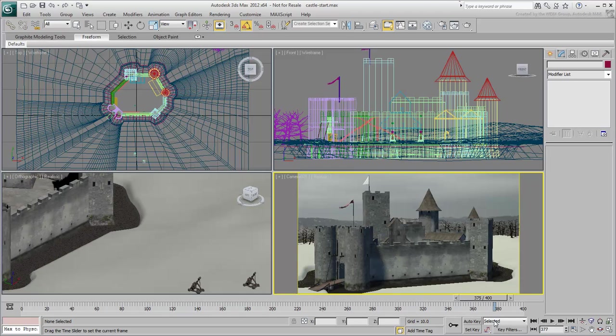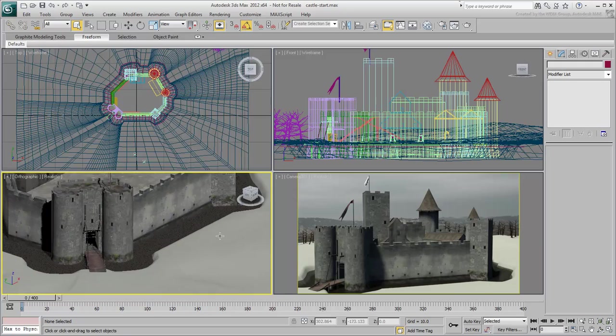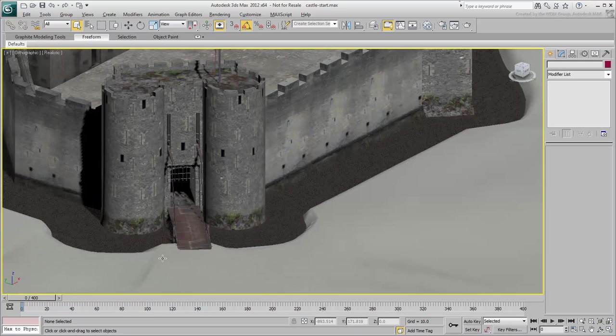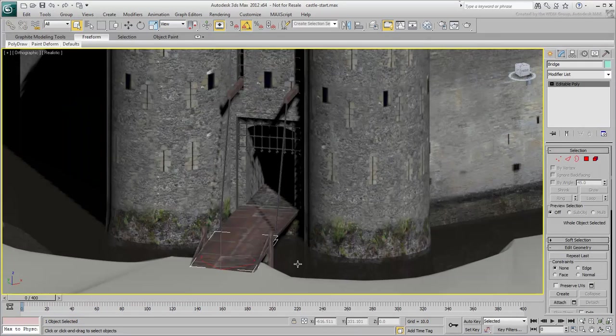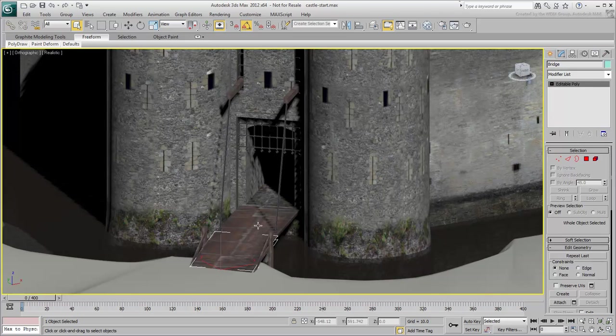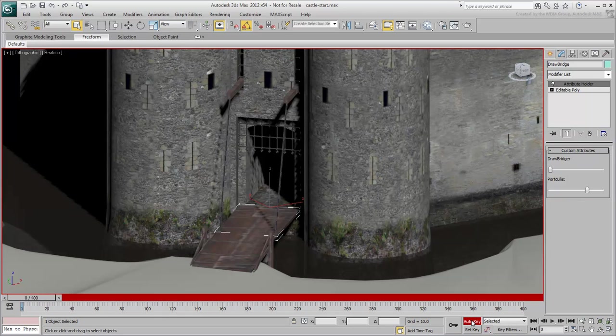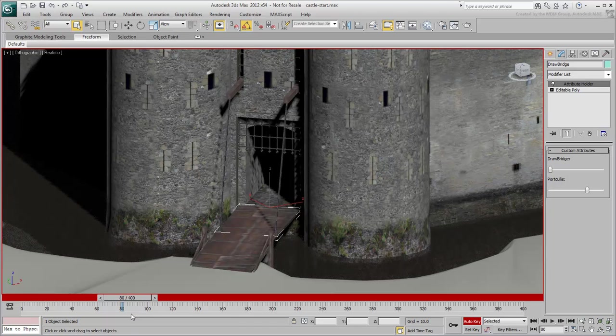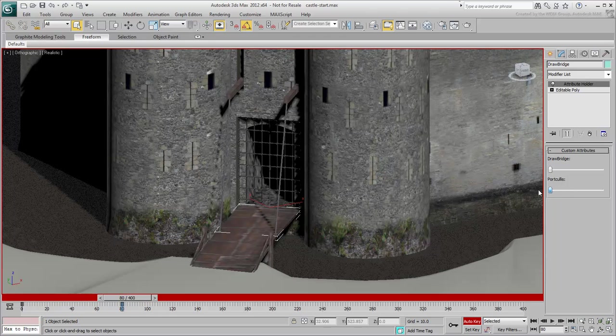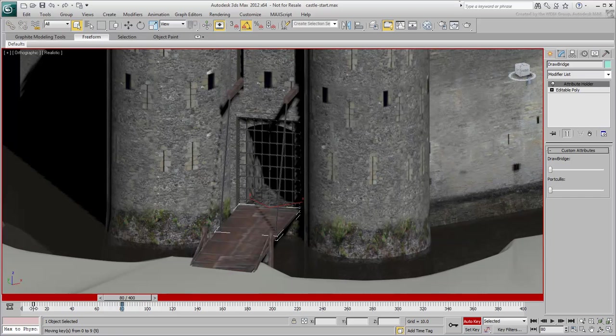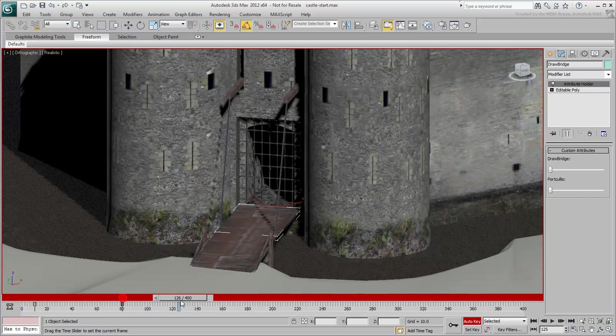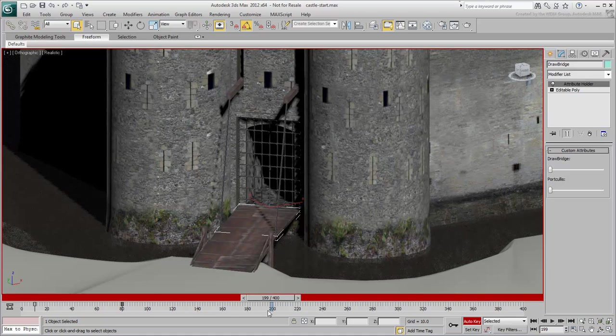Arguably, the drawbridge and portcullis ought to be closed in time of attack. Although this has nothing to do with the dynamic simulation, we might as well do things properly. Select the drawbridge and go to the Modify panel. Custom attributes are already created to control the gates. Animate the closing of the two gates over time, the portcullis between frames 10 and 80, and the drawbridge between frames 40 and 200.